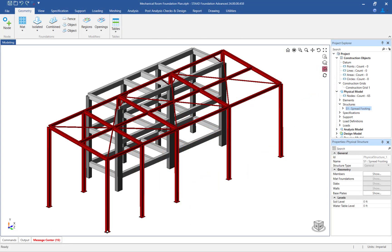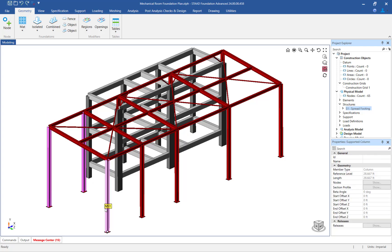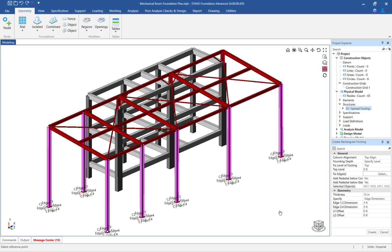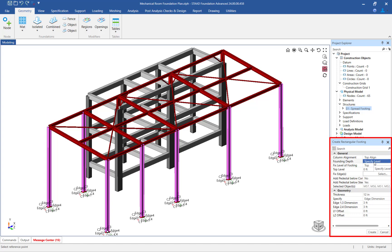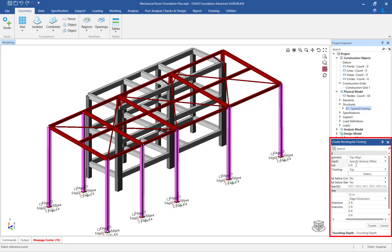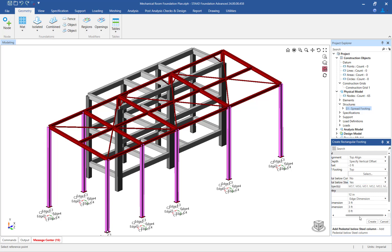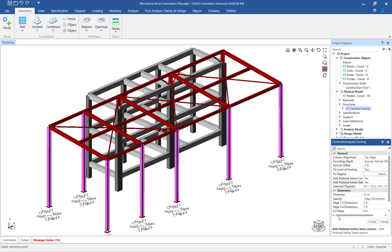Let's start with the steel columns. In the main window, hold down your control key and select the steel columns. Then select the Geometry tab in the ribbon toolbar and click on the isolated object icon. STAAD Foundation Advanced will create an isolated footing below each of the currently selected columns. Before officially creating the isolated footings, enter the appropriate parameters in the Create Rectangular Footing dialog in the data area. For this example, we will place the top of the footing at 3 feet below the base of the columns. To fill the gap between the base of the columns and the top of the footing, we will instruct STAAD Foundation Advanced to provide a pedestal. Once all the properties are specified, click on the Create button.